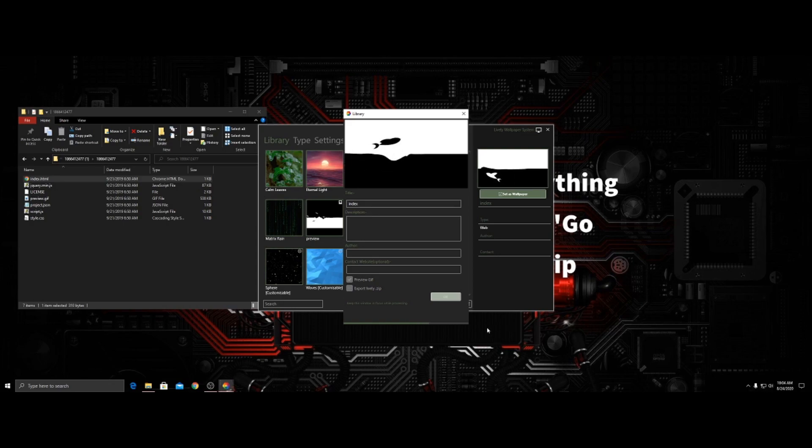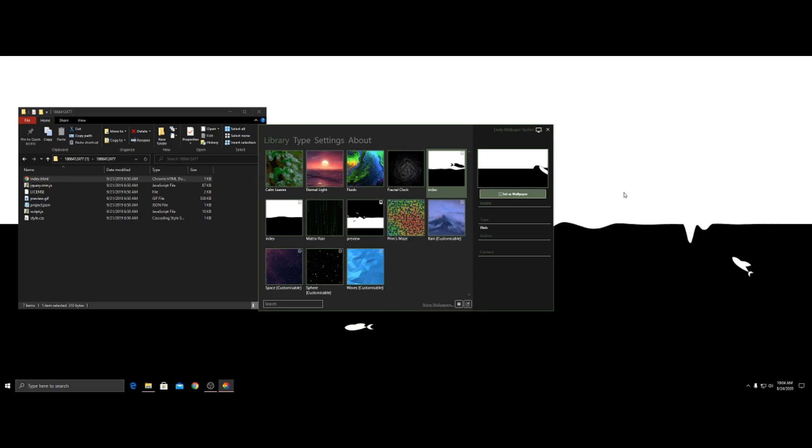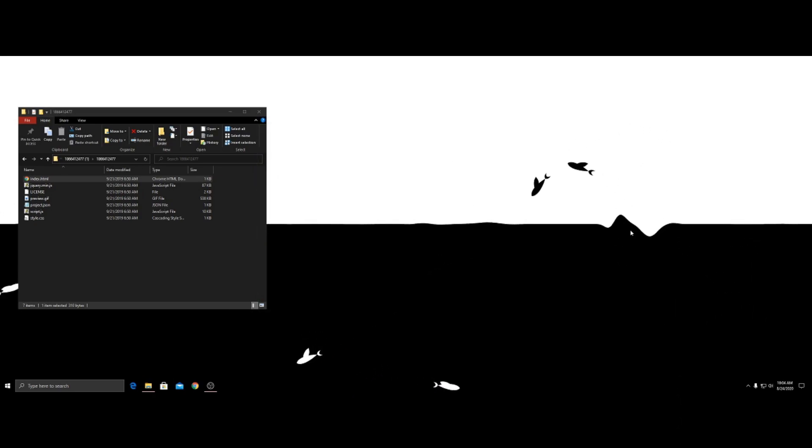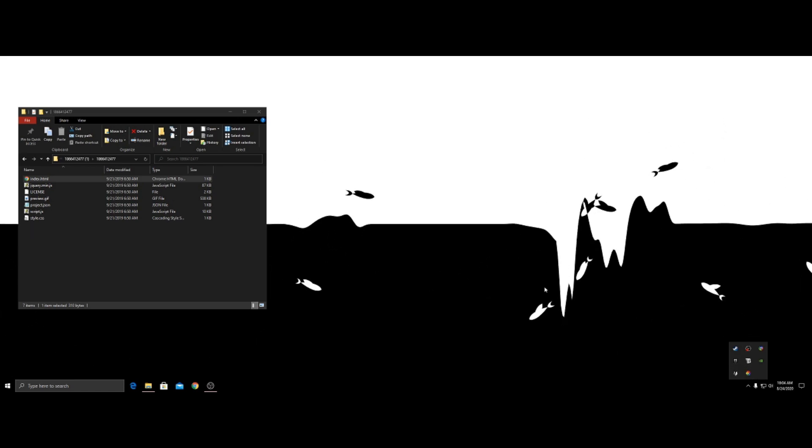And now it's going to set my wallpaper to it. Again. See that. And now I can just click the exit. It will run as a background app.